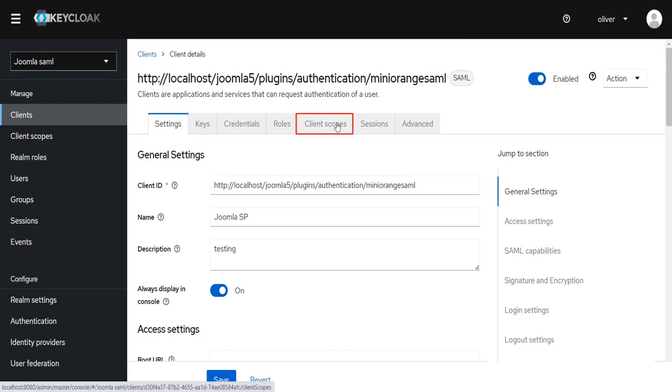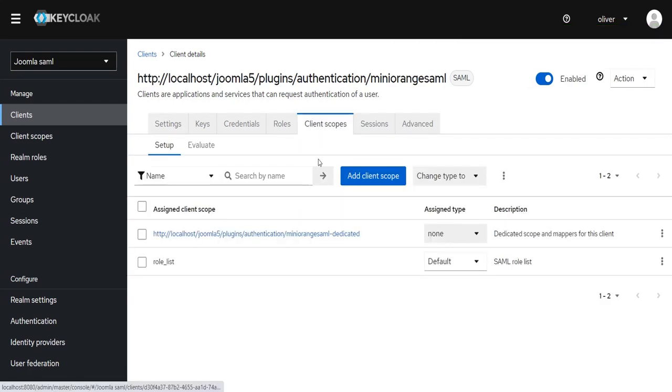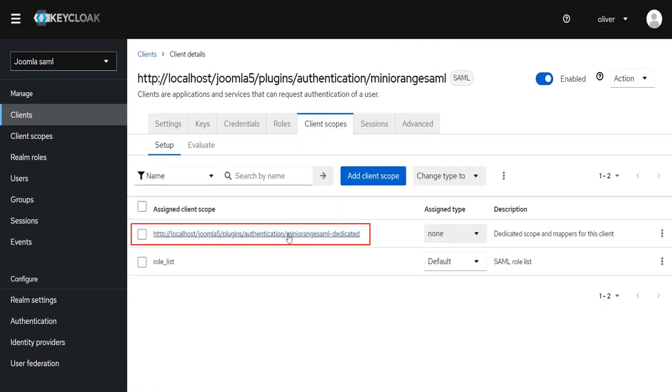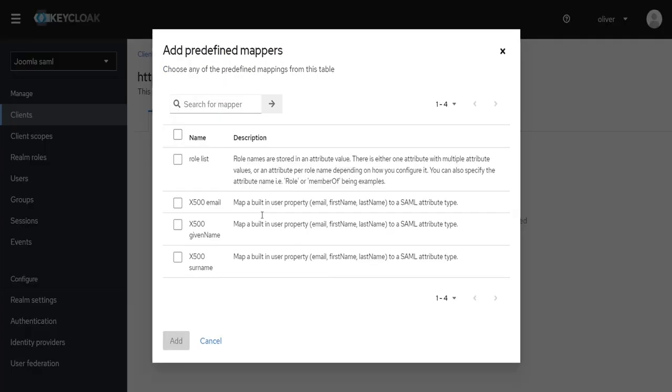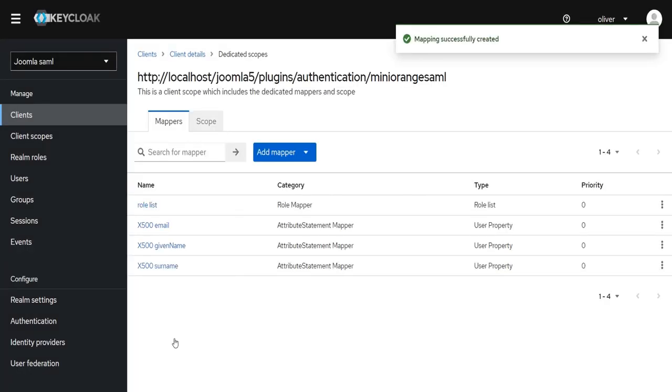Go to Client Scope and click on Recently Added Client Scope. Under the Mapper tab click on Add Predefined Mapper. The pop-up will appear, select the mapper as shown and click on Add button. Mapping successfully created.